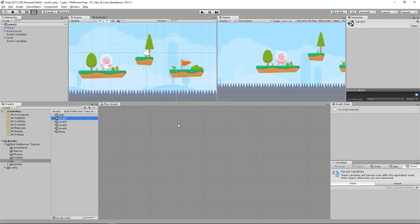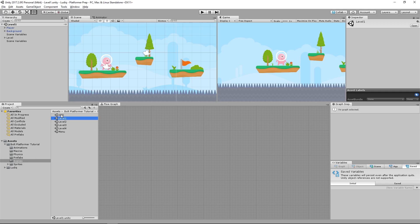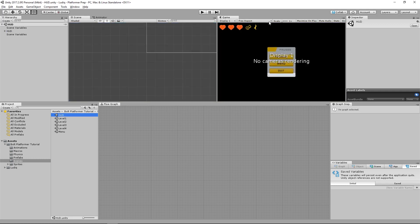Hey guys! Welcome back. In the sixth lesson of the official Bolt series, we're going to set up our Heads Up Display. Now in our Scenes folder, we have a HUD or Heads Up Display scene that is dedicated to our Heads Up Display.